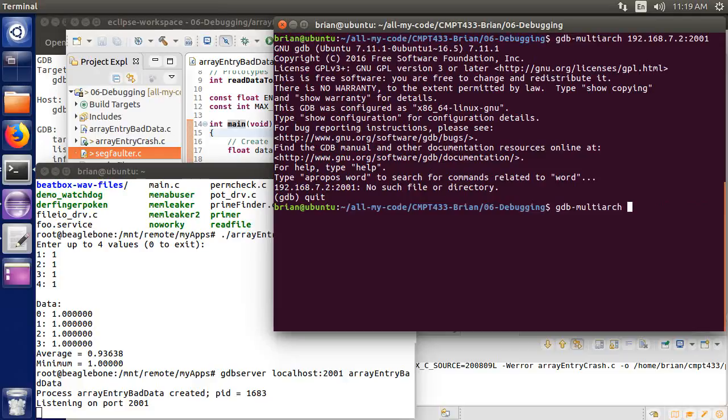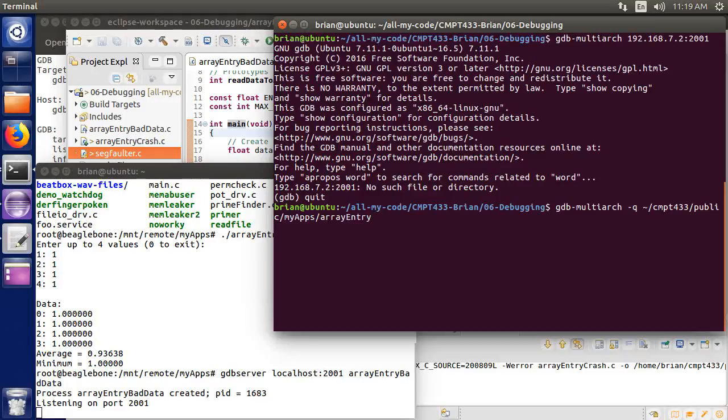gdb-multiarch, and then I want to specify here, q for no output stuff at the startup, and I want to then specify what program to run. The path to my executable is under my home folder, cmpt433, public, myapps, and then array entry bad data. Okay, so now I've pulled that up.